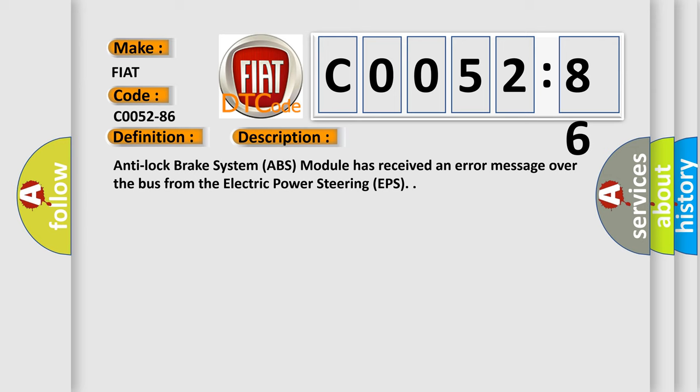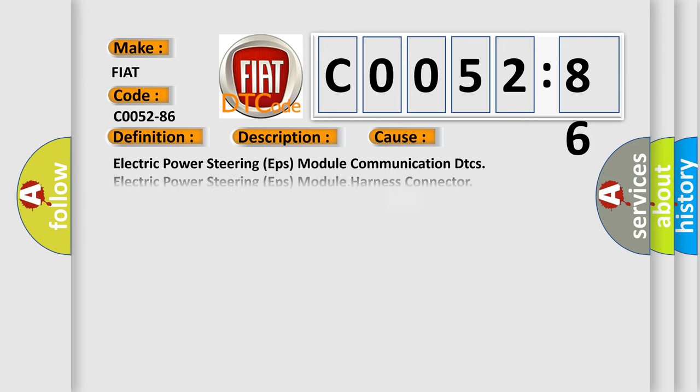This diagnostic error occurs most often in these cases: Electric power steering EPS module Communication DTCs, Electric power steering EPS module Harness connector, Anti-lock brake system ABS module Harness connector, Anti-lock brake system ABS module.